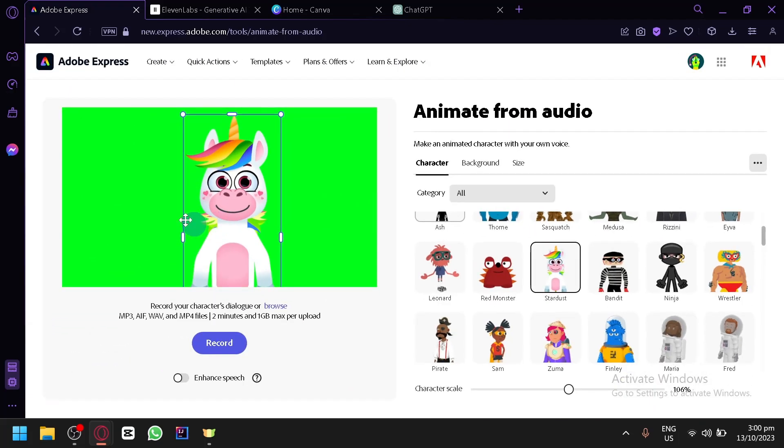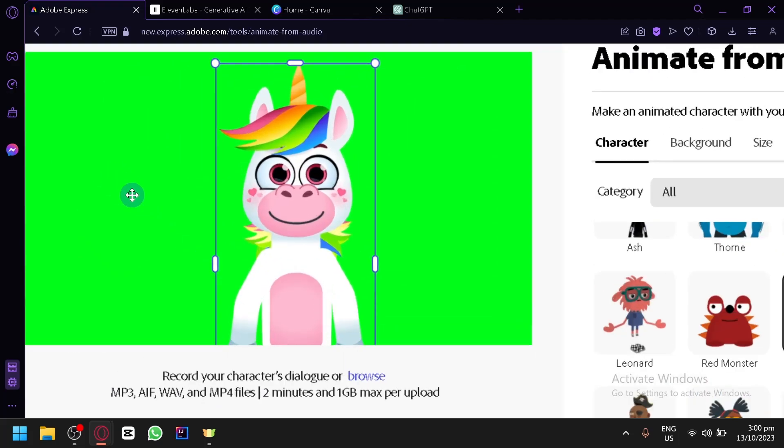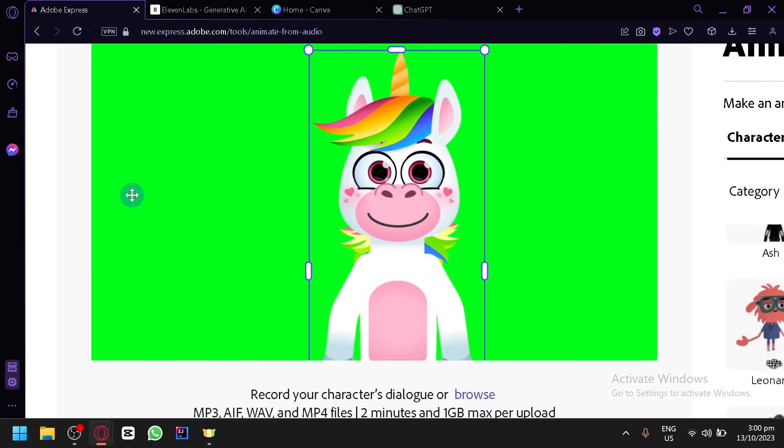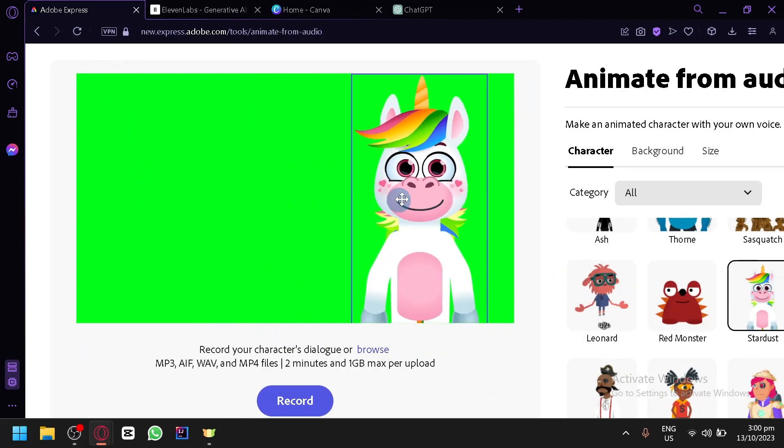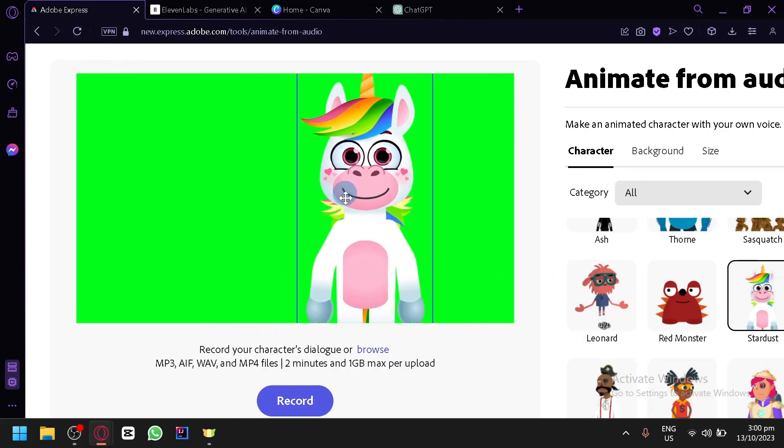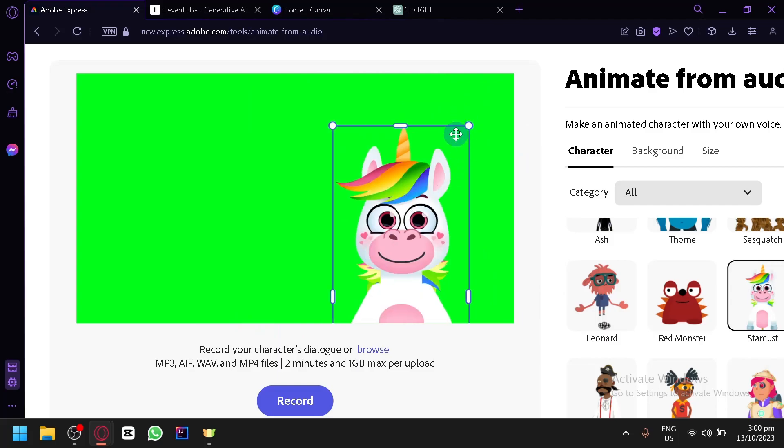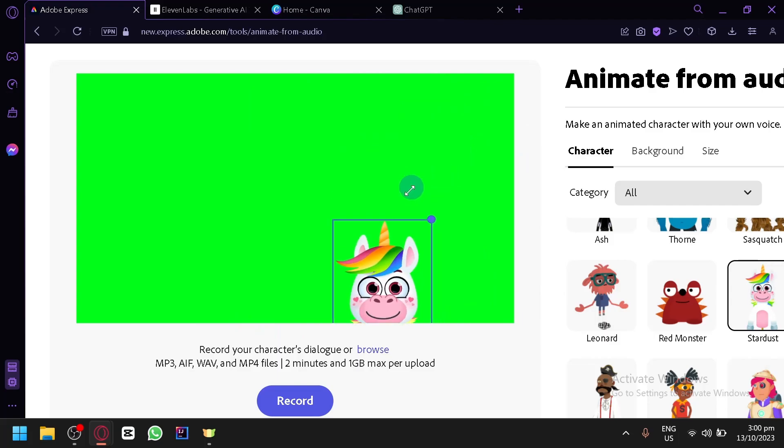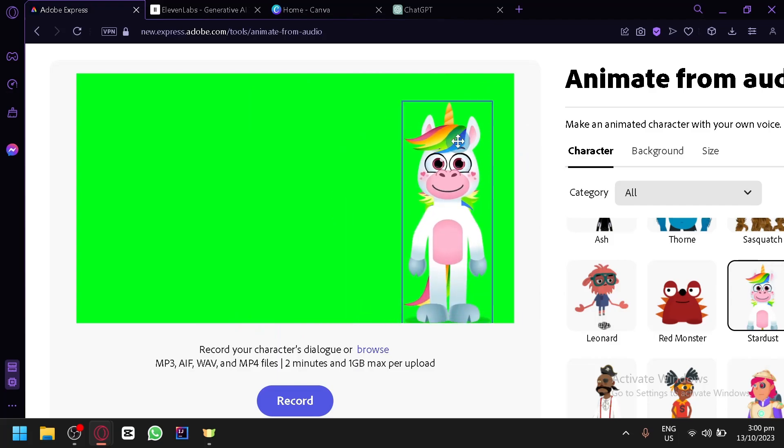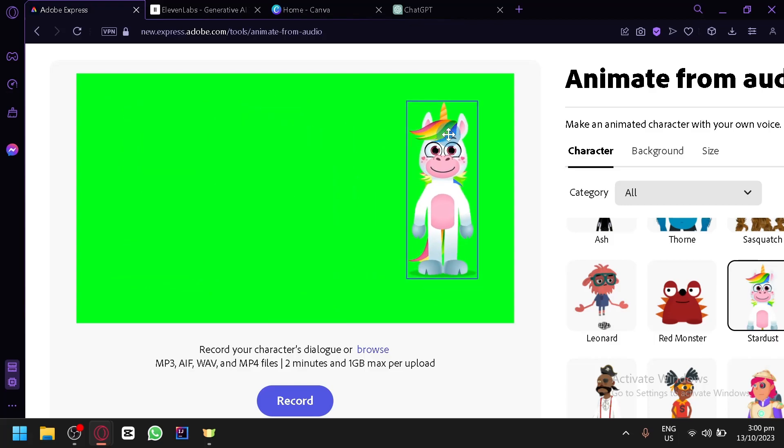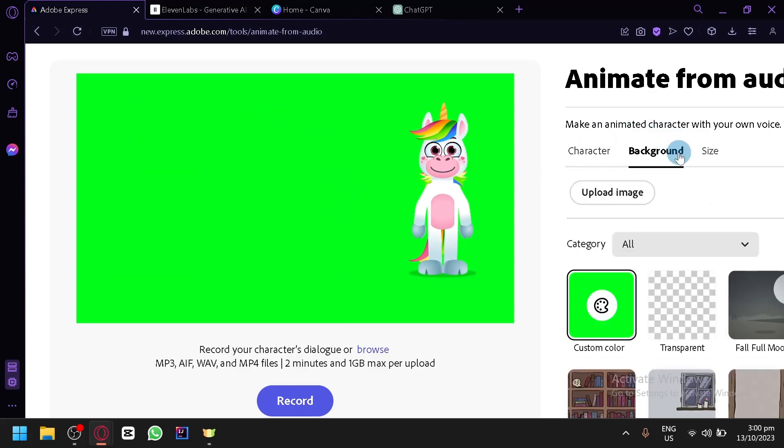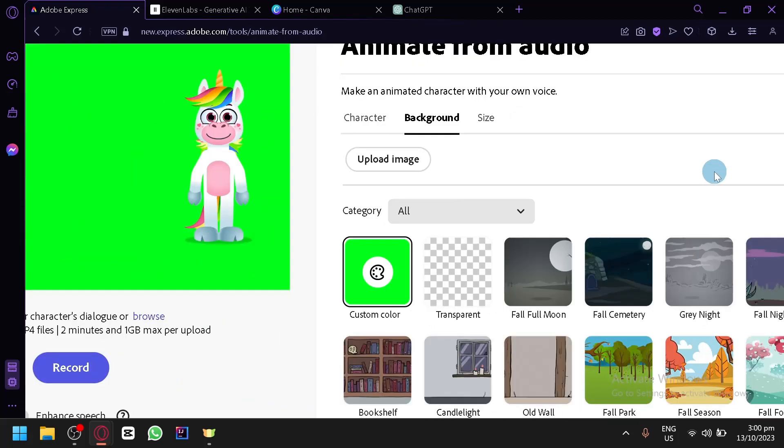And as you can see here, the unicorn will appear over here on the left side. Now assuming this box over here is your screen. Now you can simply position the unicorn wherever you would like it to be. You could resize the unicorn and you could change the placement of the unicorn.